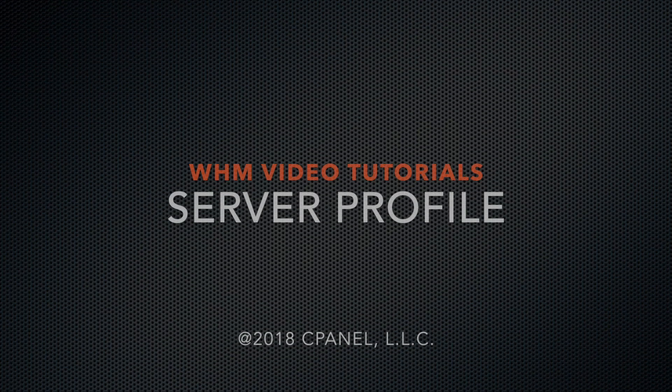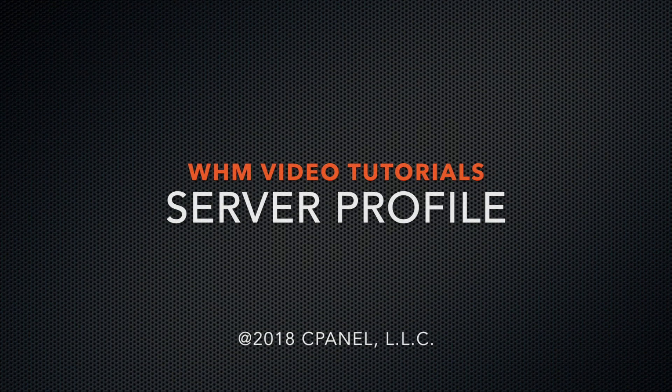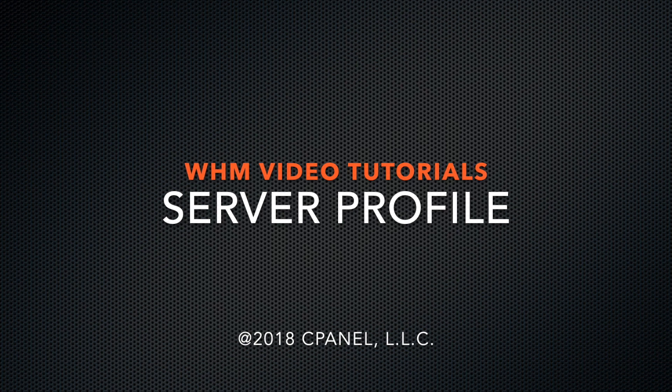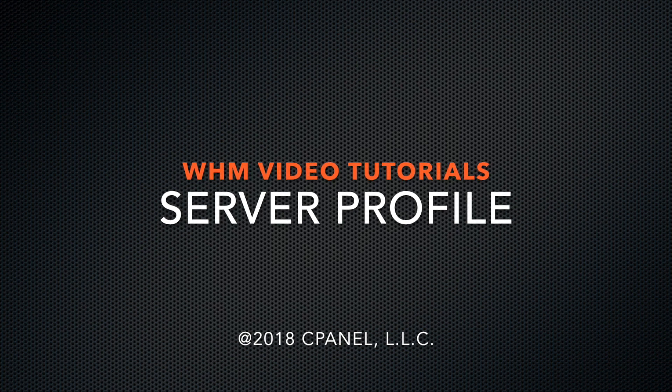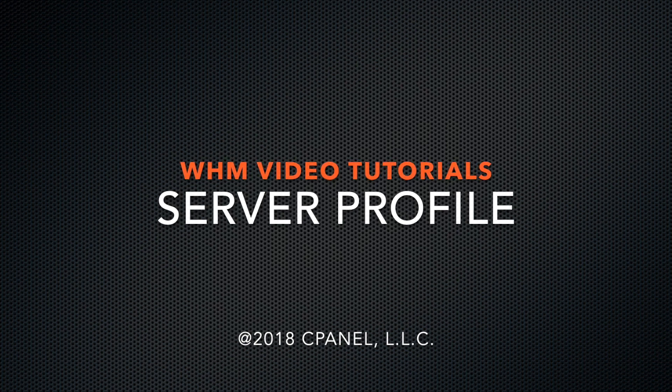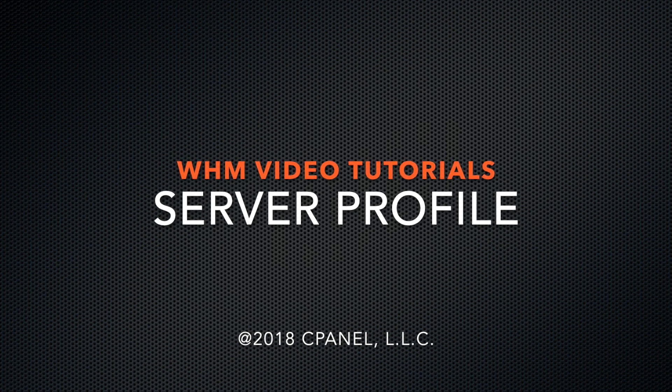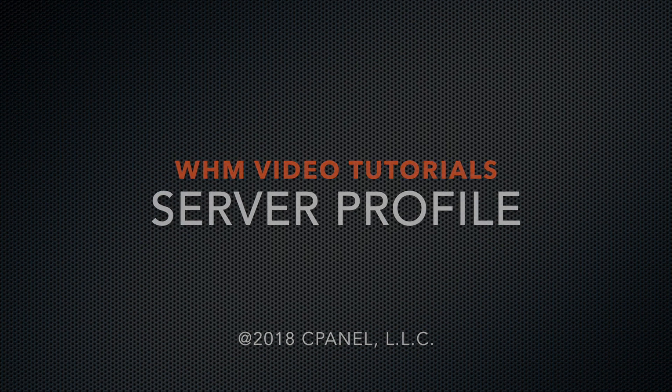Hello, this is Ashley, a technical writer with the documentation team at cPanel, the hosting platform of choice. In cPanel and WHM version 76, we introduced server profiles and WHM's new server profile interface.